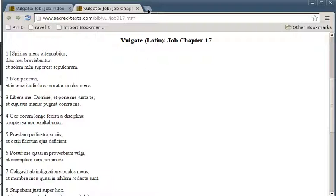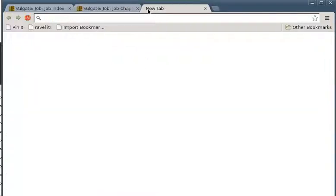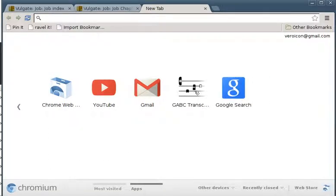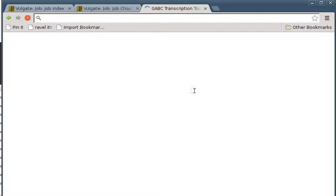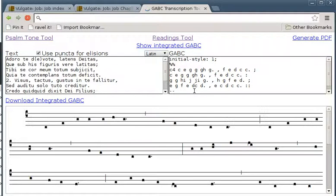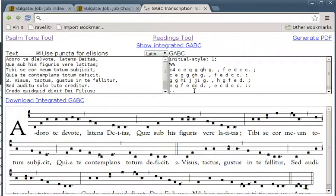Welcome to the tutorial on how to use Gregorio to typeset lessons. Here we have the Gabbak transcription tool that you can install using the web store through your Chrome browser. It opens up by default onto the hymn tool and you can see the beautiful Adoro Te Devote down there.